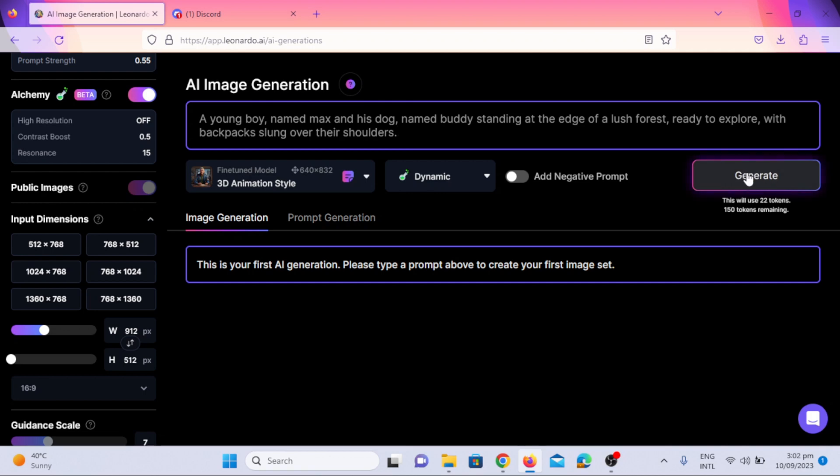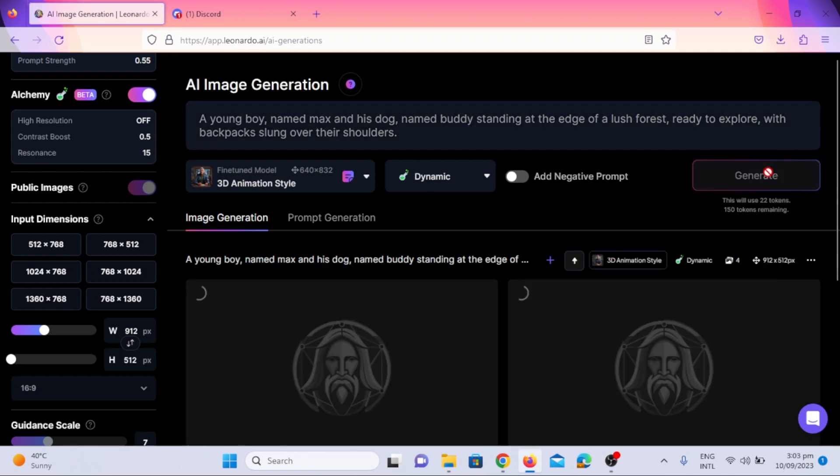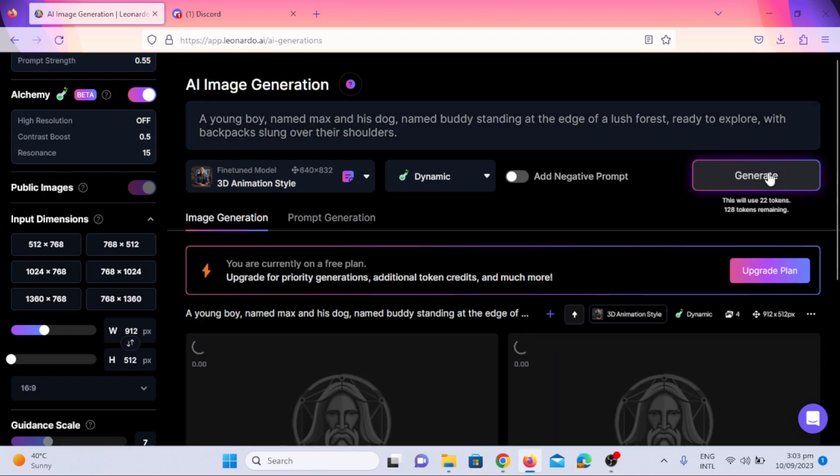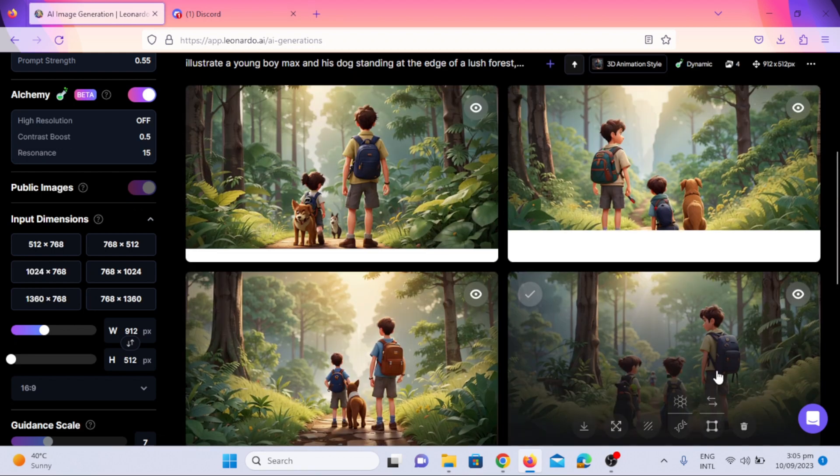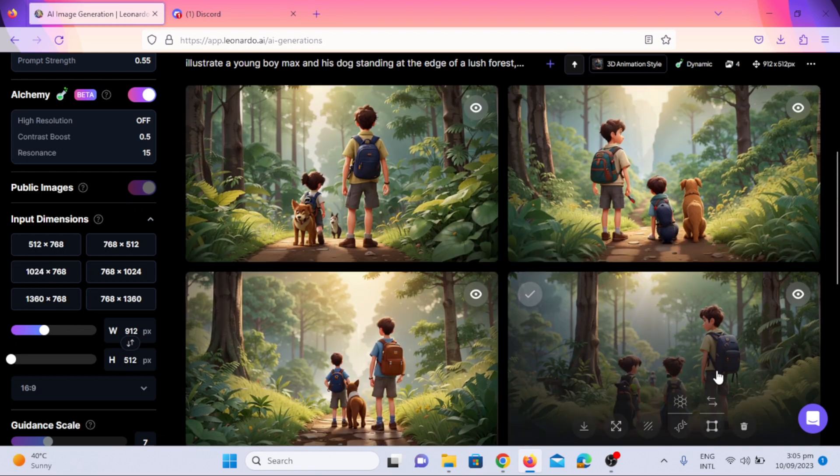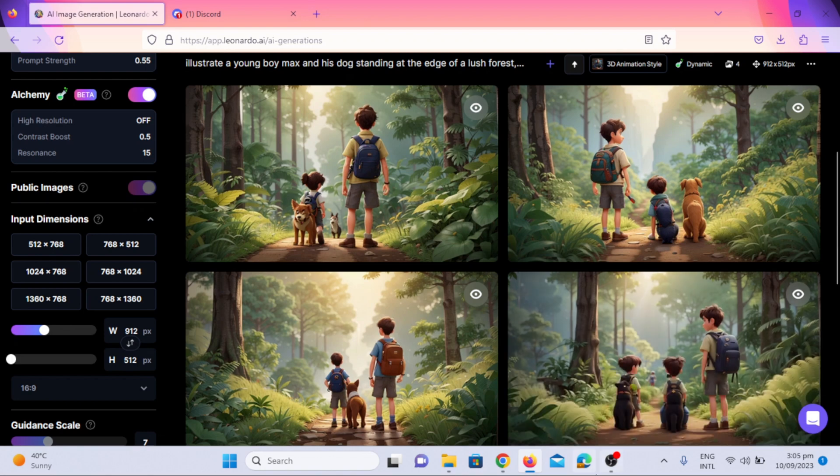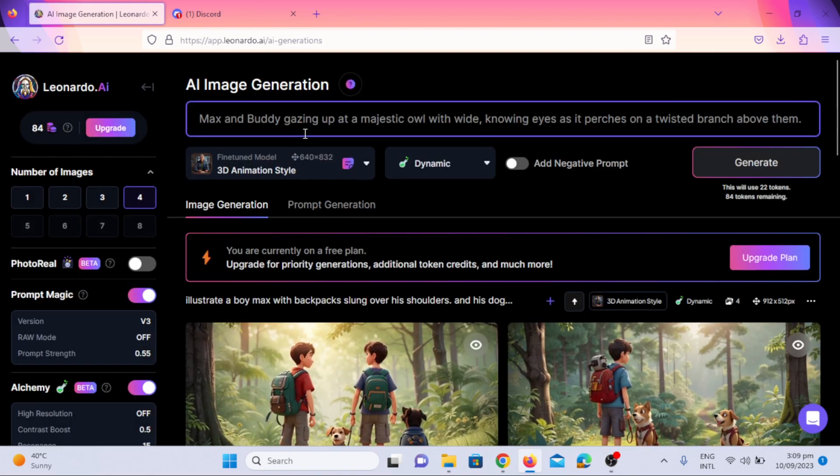Now click the generate option. It will take few seconds to generate images. Here you can see the images have been generated, and they are exactly according to the prompt.